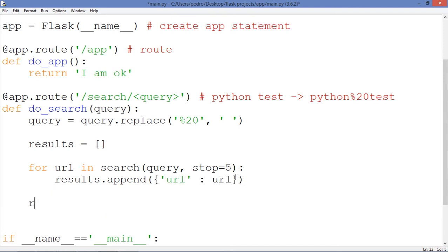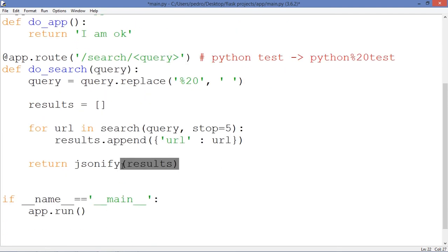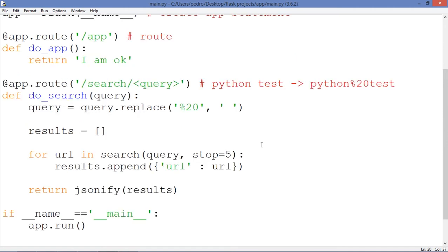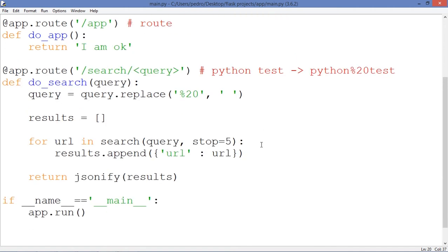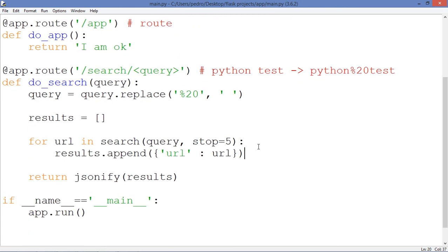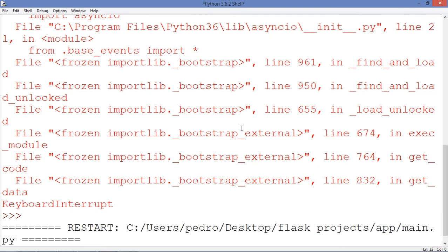And we're going to return JSON jsonify results. This is going to encode this as a JSON. So we can see on the browser. Let's save it. Let's save this. I think that is pretty much... Let me see if I'm not forgetting anything. I guess it is done.